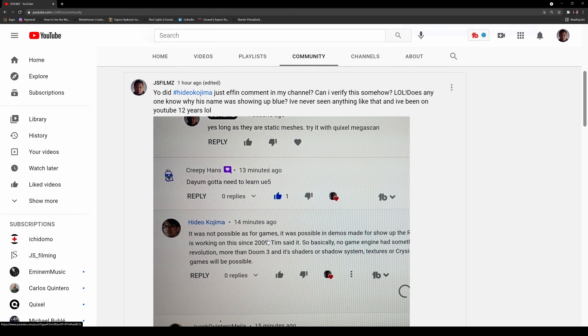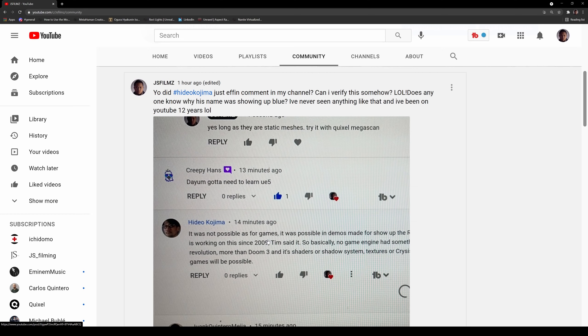He called Tim by Tim, which is Tim is the CEO of Epic Games. That was weird. And additionally, somebody pointed out his name was Blue. So Hideo Kojima, if this is you, you just commented on my channel, bro. Why did you delete your comment? I didn't get to take a picture. I was going to show it to my mom. Like my mom would have been so proud of me.